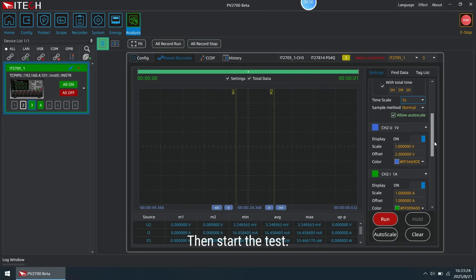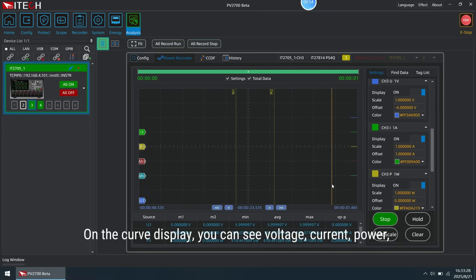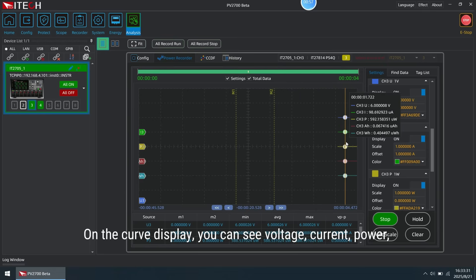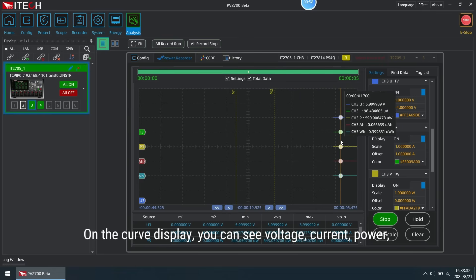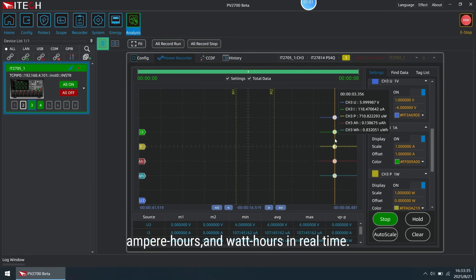Then start the test. On the display, you can see voltage, current, power, ampere hours, and watt hours in real time.